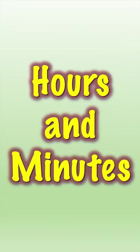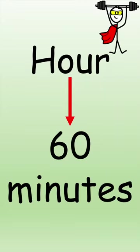Time can be measured in hours and minutes. There are 60 minutes in an hour.